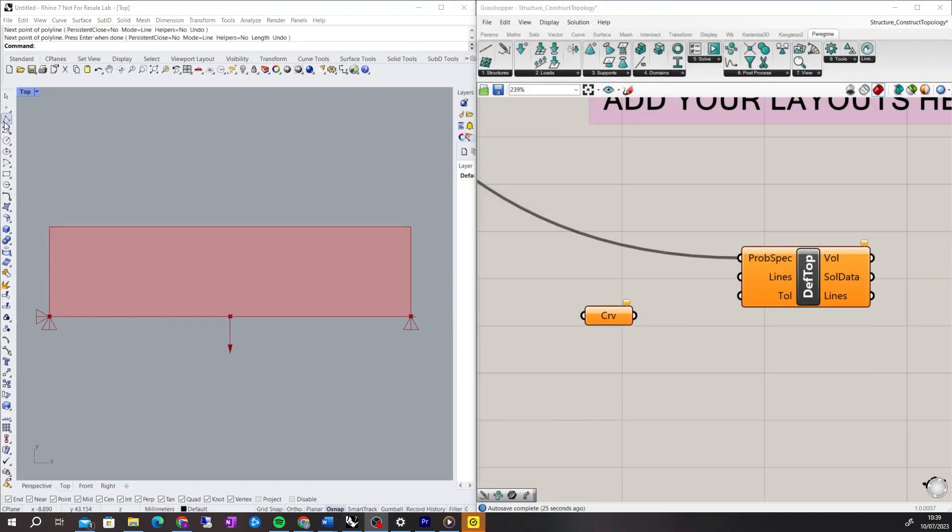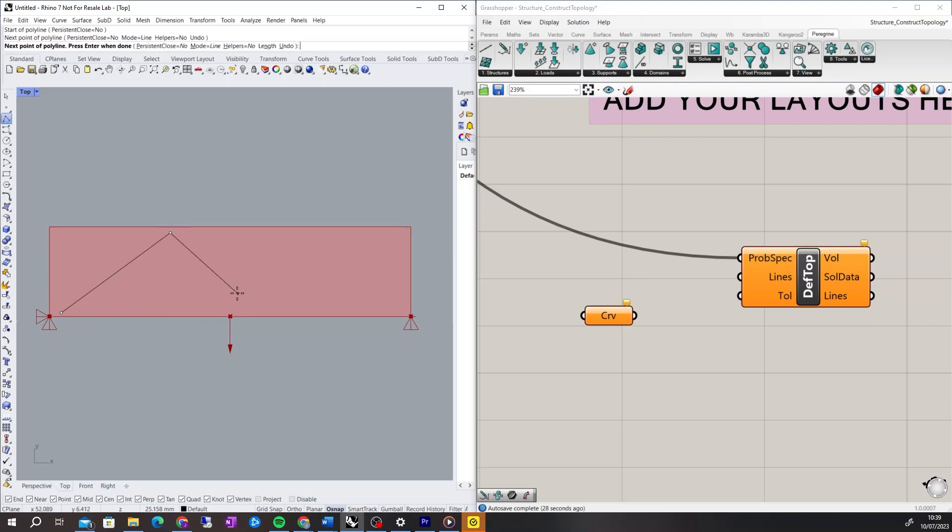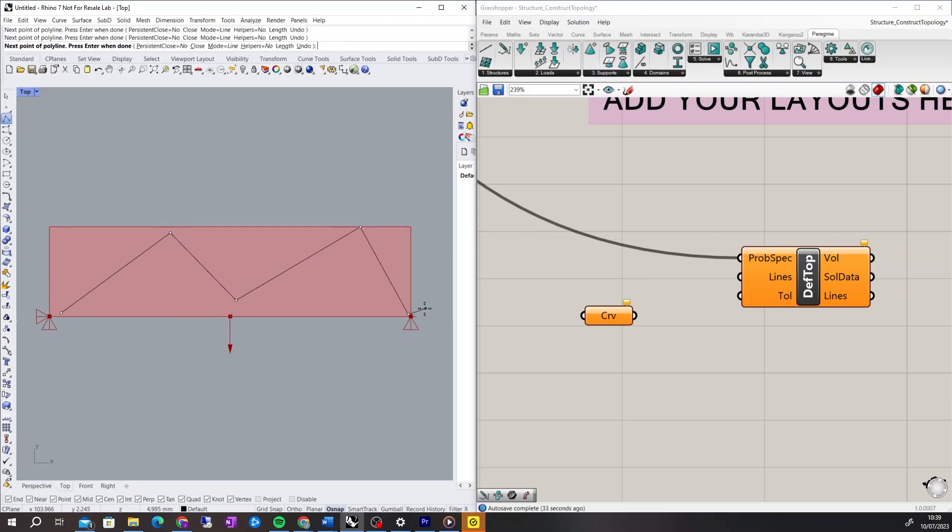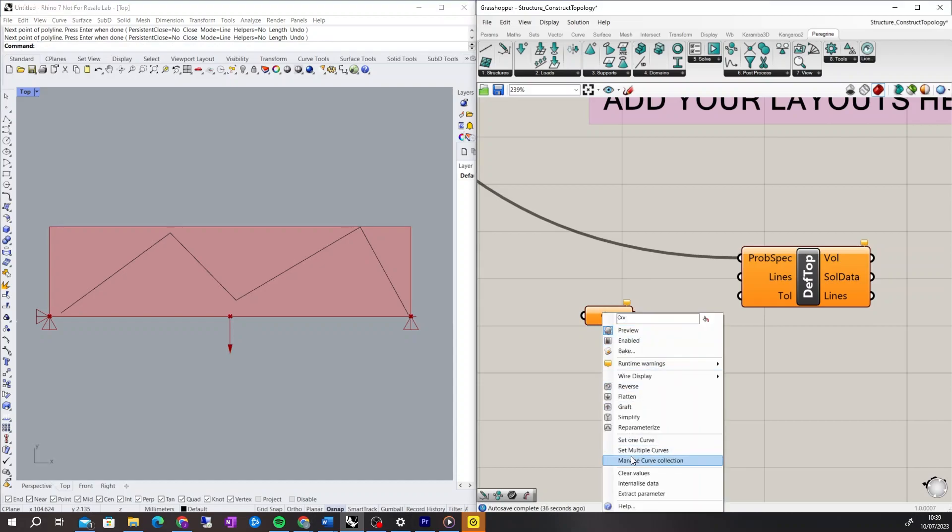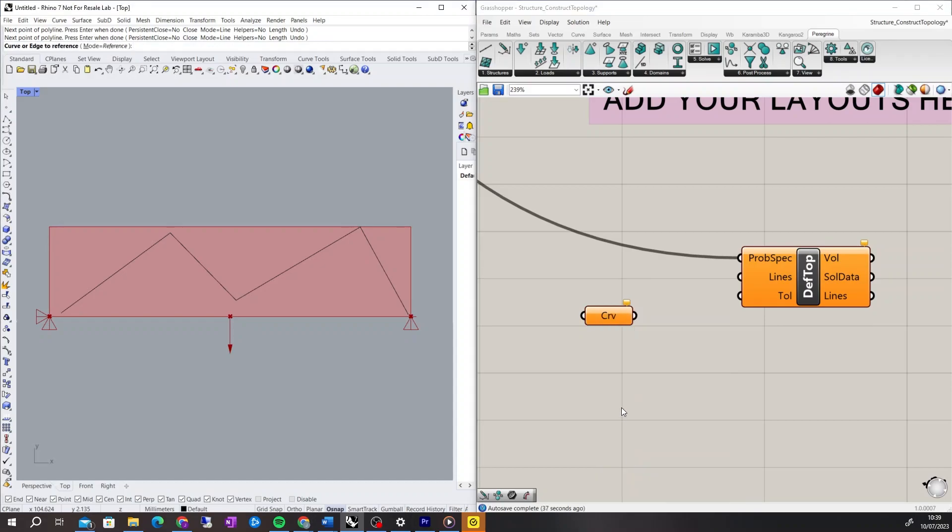Part of the functionality of the Define Topology component is checking the input topology is validated. If the topology is found to be unstable, the component won't function as the structure is invalid.